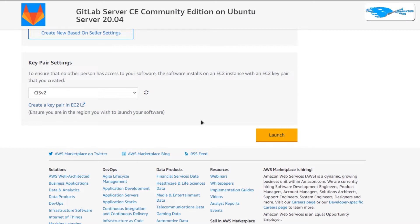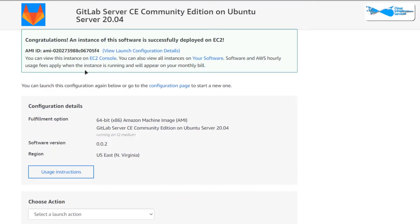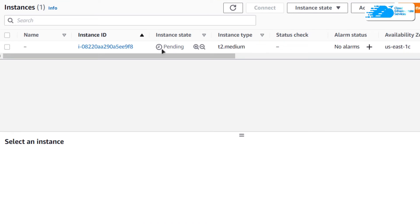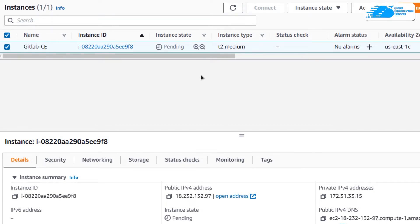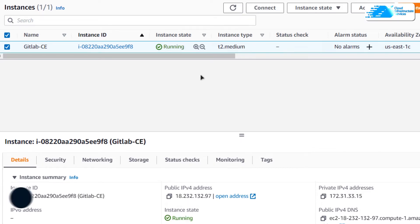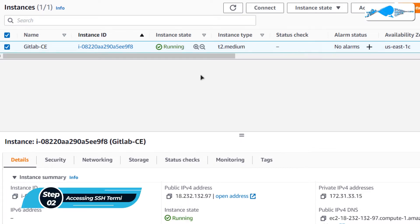Once everything is done, simply click on 'Launch' to actually create the virtual machine. You will get a prompt that an instance of this software is successfully deployed on EC2. If you want to visit the EC2 console, simply click over here and that should open up the EC2 management console in a new tab. The virtual machine in the pending state without a name is the newly created one. I am going to give it the name 'GitLab CE', which stands for Community Edition, and then simply wait for the virtual machine to change its state from pending to running.